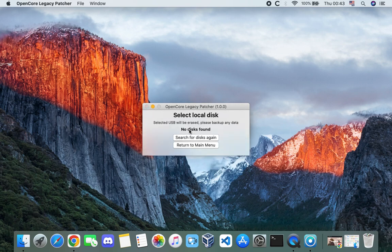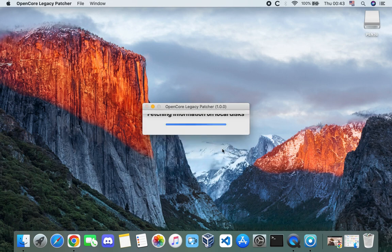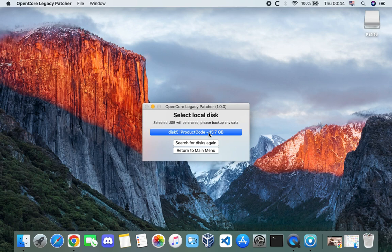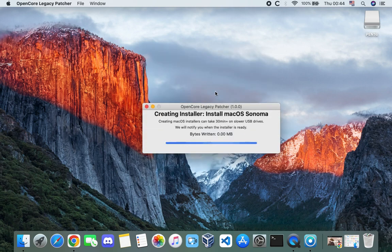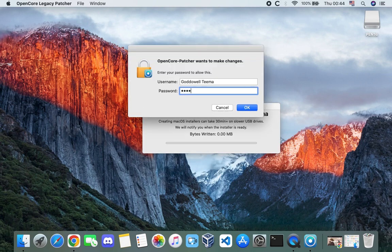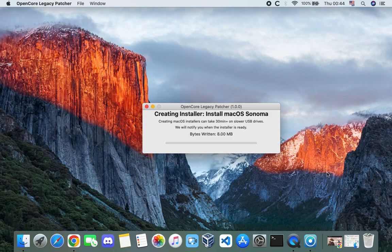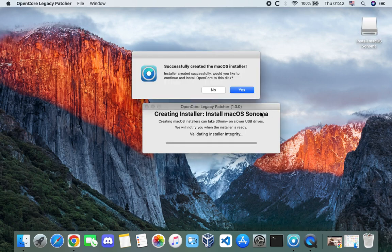This is where you connect a USB flash drive to create a bootable disk. Connect your 16 gigabyte flash drive. Click 'Search for Disk Again' and it is detected. It will erase all data on the flash drive and create a bootable macOS Sonoma disk. Click on the flash drive, confirm the erase prompt by selecting 'Yes', and enter your password. It will start writing data — this takes about 30 minutes depending on your system and USB speed. We've successfully created the macOS installer.